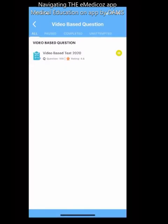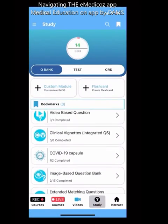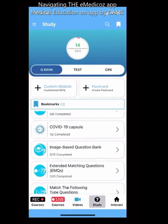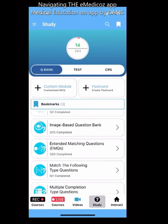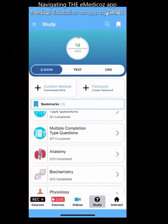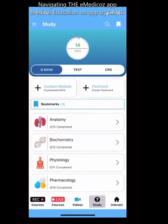There are also video-based questions and clinical vignettes — a good number of mixed-bag integrated clinical vignettes. Each subject also has a separate COVID capsule, image-based question bank, extended matching question banks, match-the-following, and multiple completion type questions, which are very important from an INICET perspective.